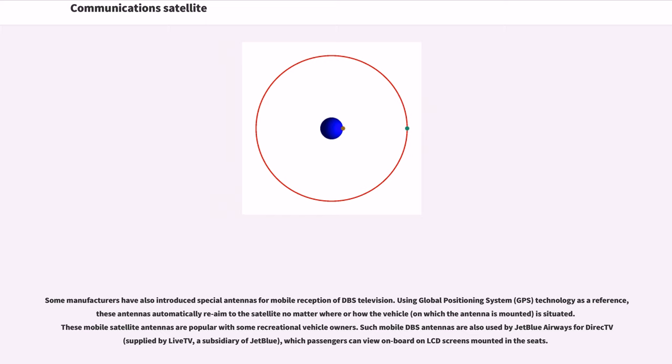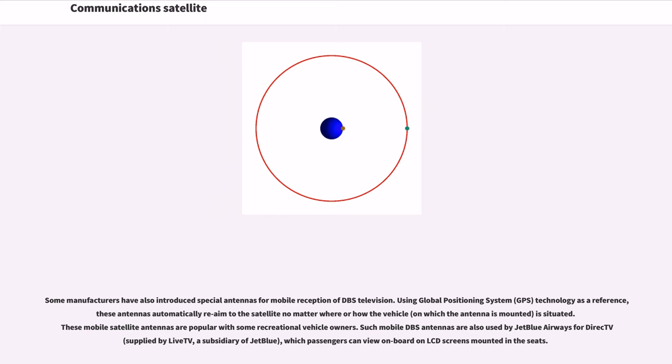Using global positioning system technology as a reference, these antennas automatically re-aim to the satellite no matter where or how the vehicle is situated. These mobile satellite antennas are popular with some recreational vehicle owners. Such mobile DBS antennas are also used by JetBlue Airways for DirecTV, which passengers can view on board on LCD screens mounted in the seats.